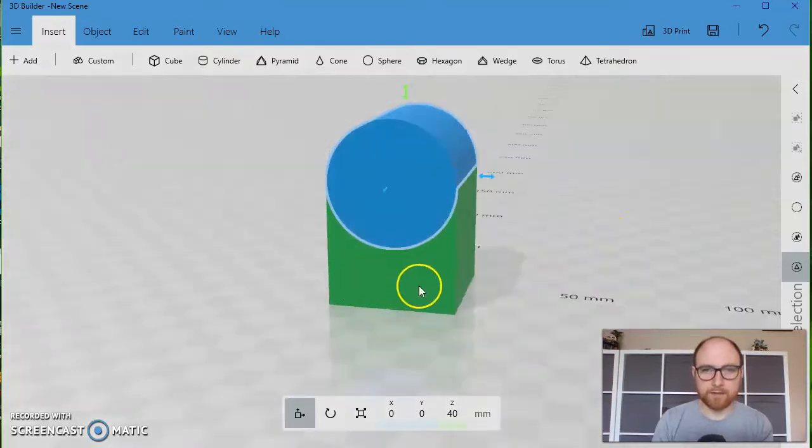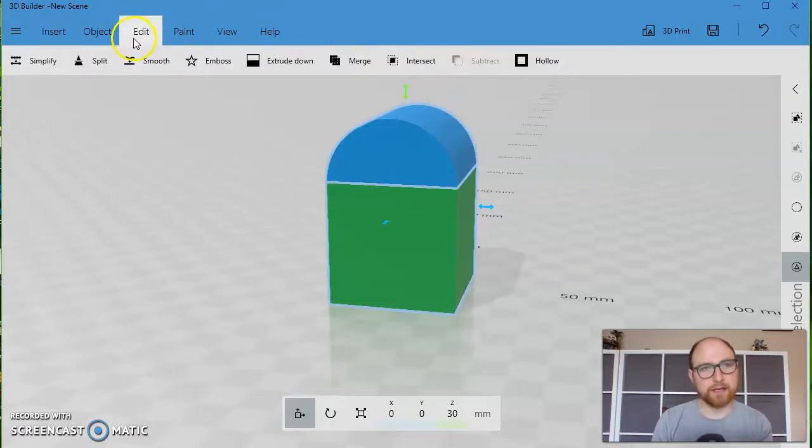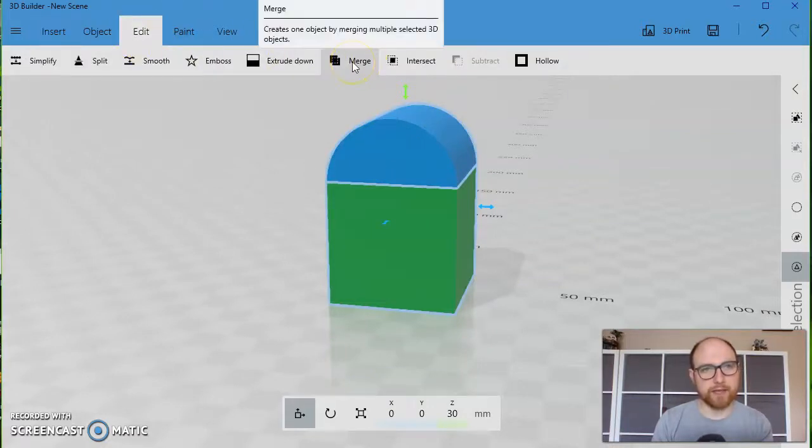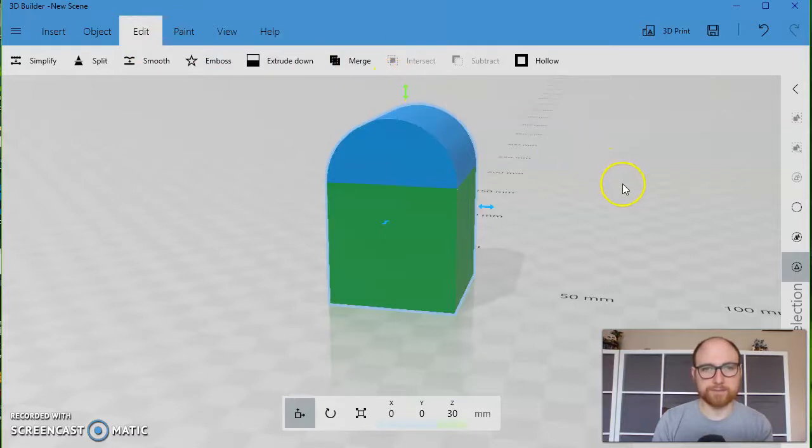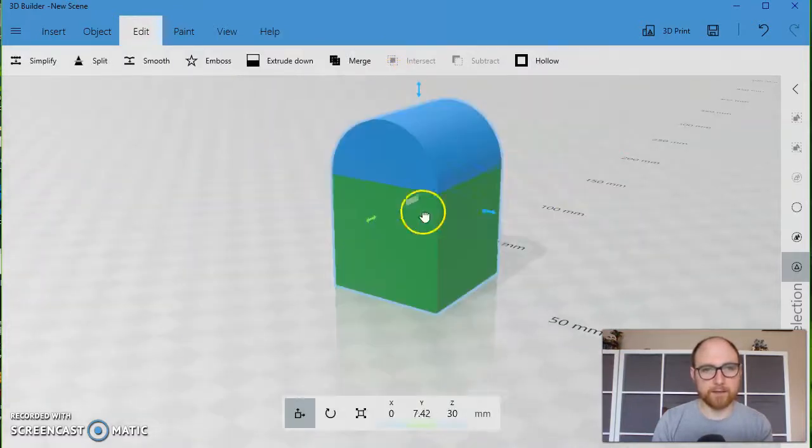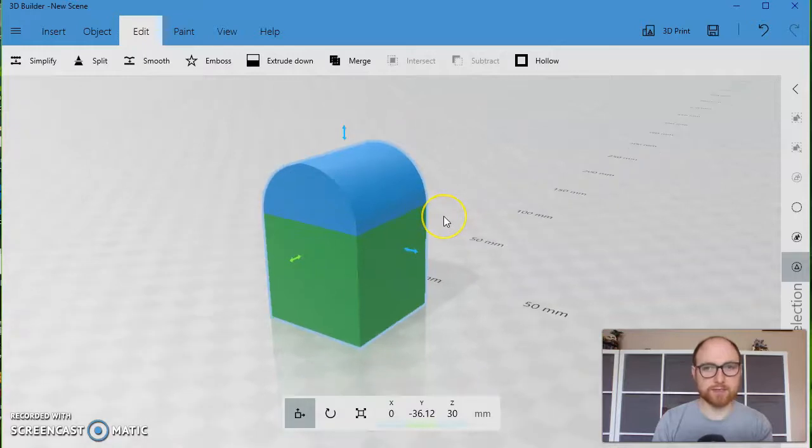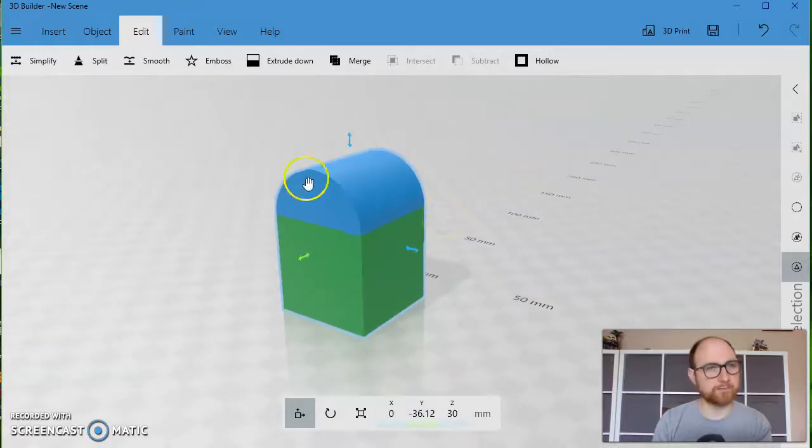I'll click on both of those shapes and go to edit and I'll merge them together. Now they're one shape and I can use this shape to do a subtraction.